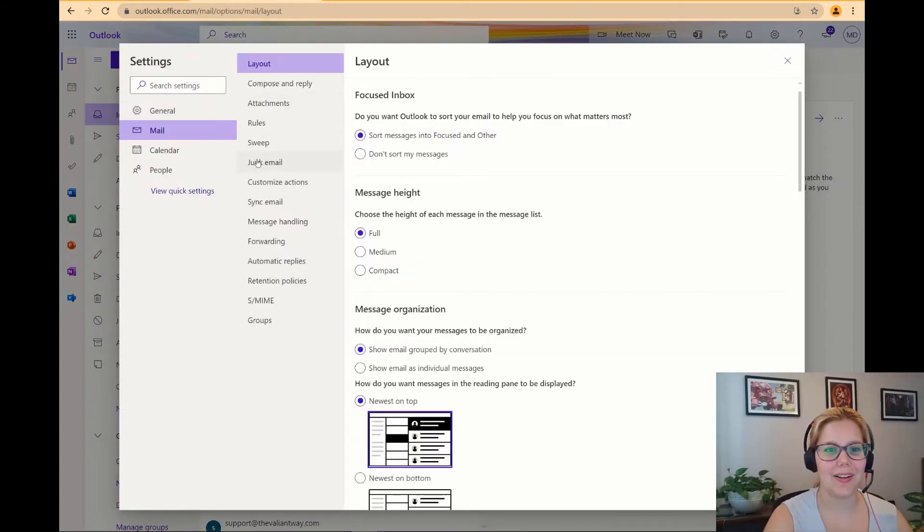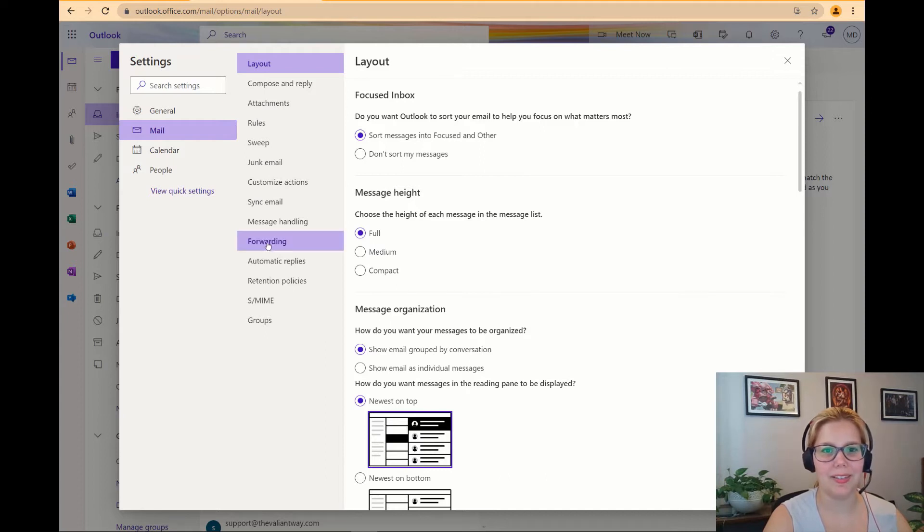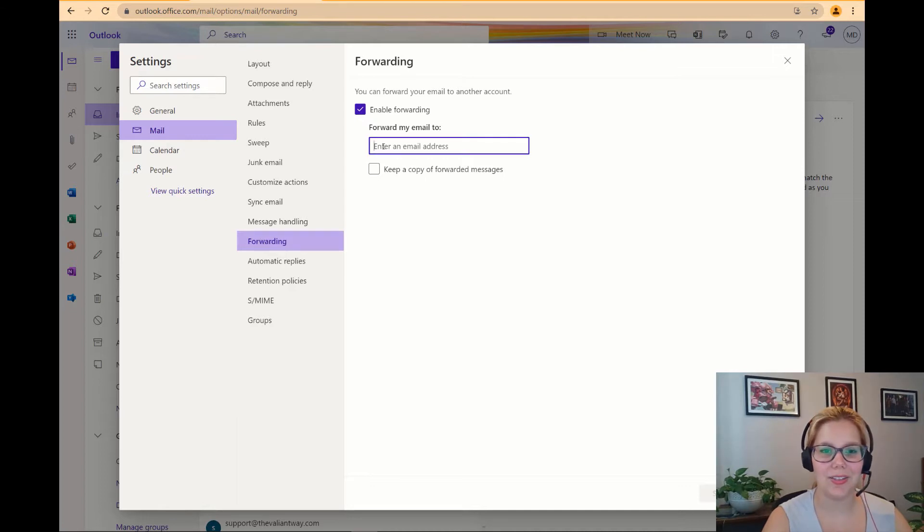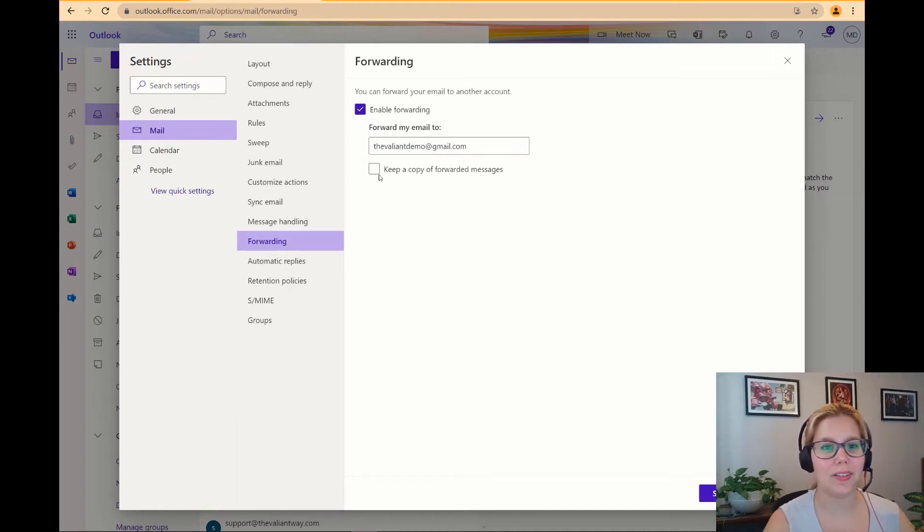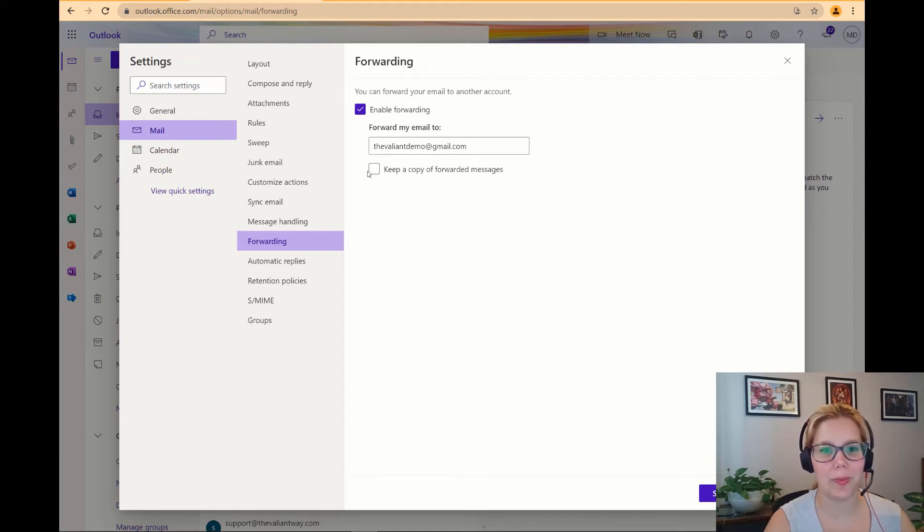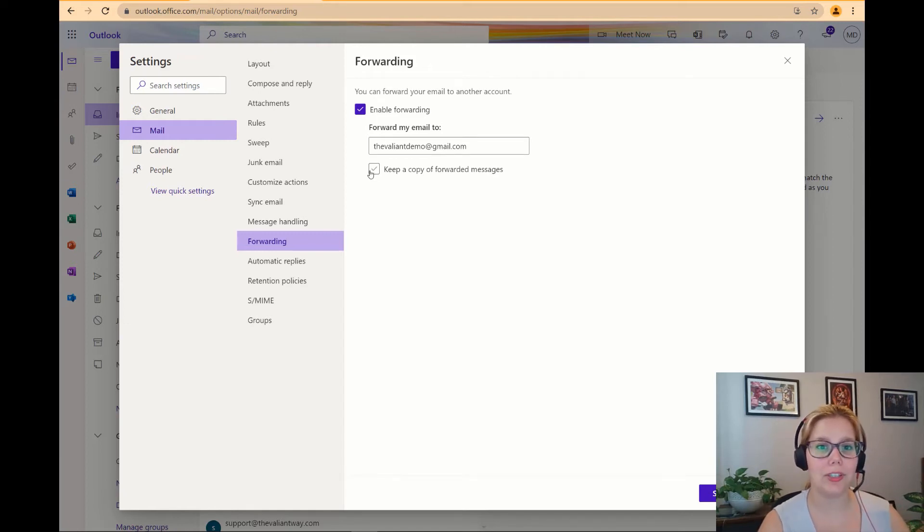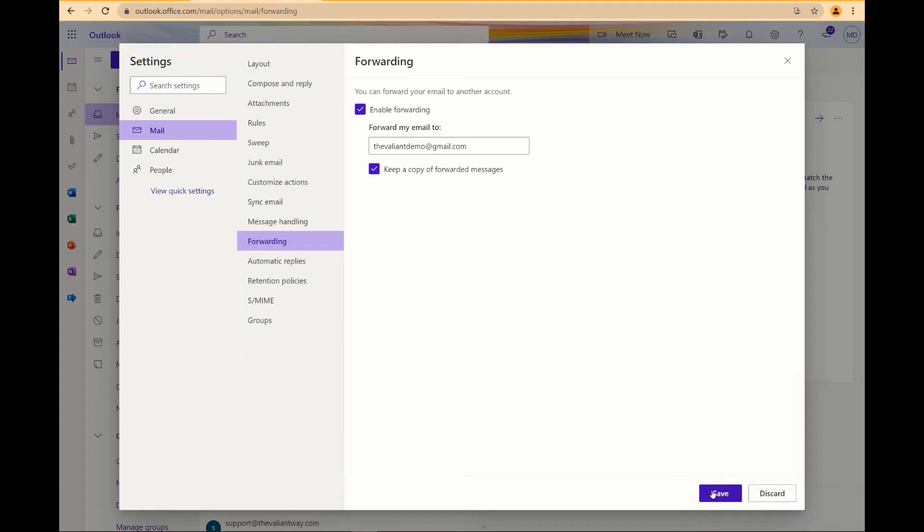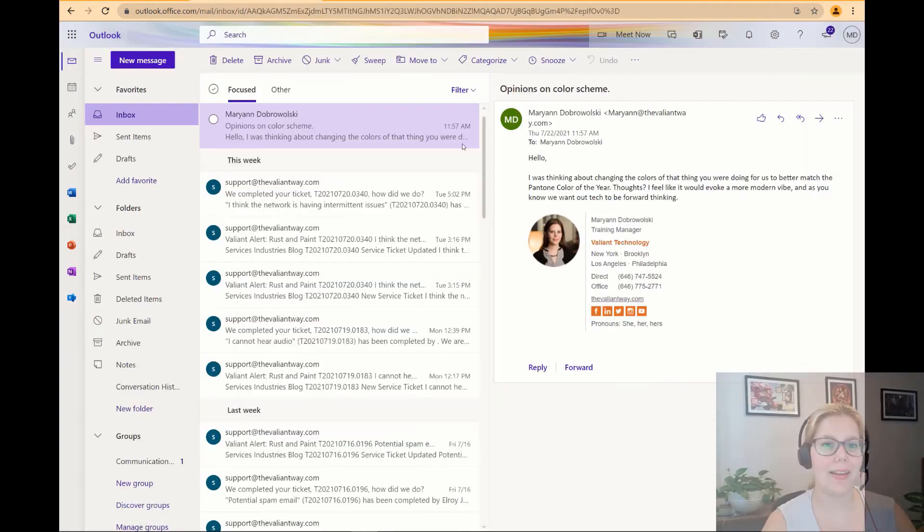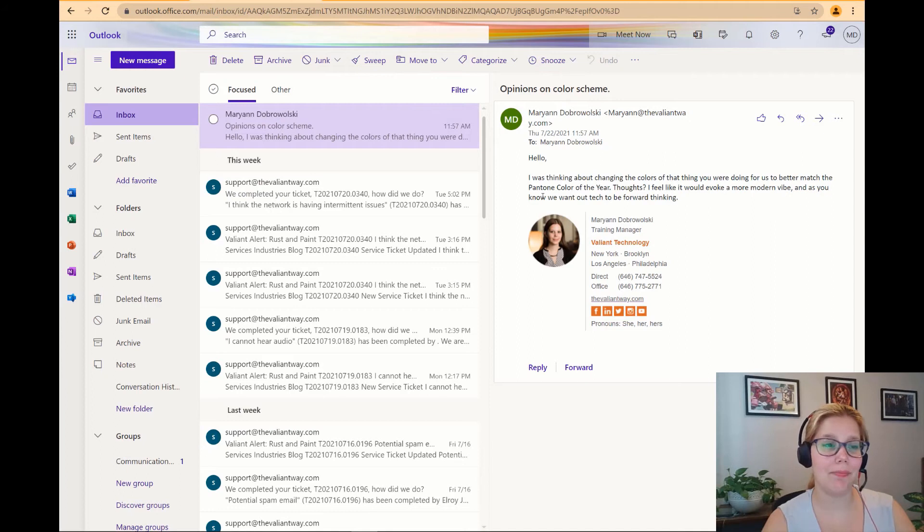In this second column towards the bottom you'll find forwarding. To turn on forwarding check this box and then enter in the email that you want to forward your messages to. This last check box is if you want to keep a copy of your forwarded messages in your Outlook inbox. When you've entered in all your settings don't forget to click save and now you're all set up.